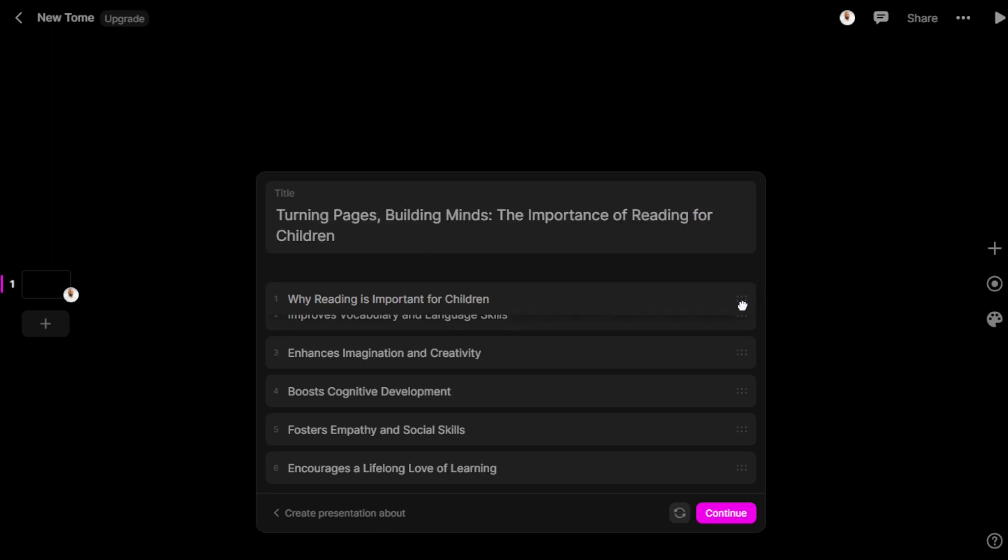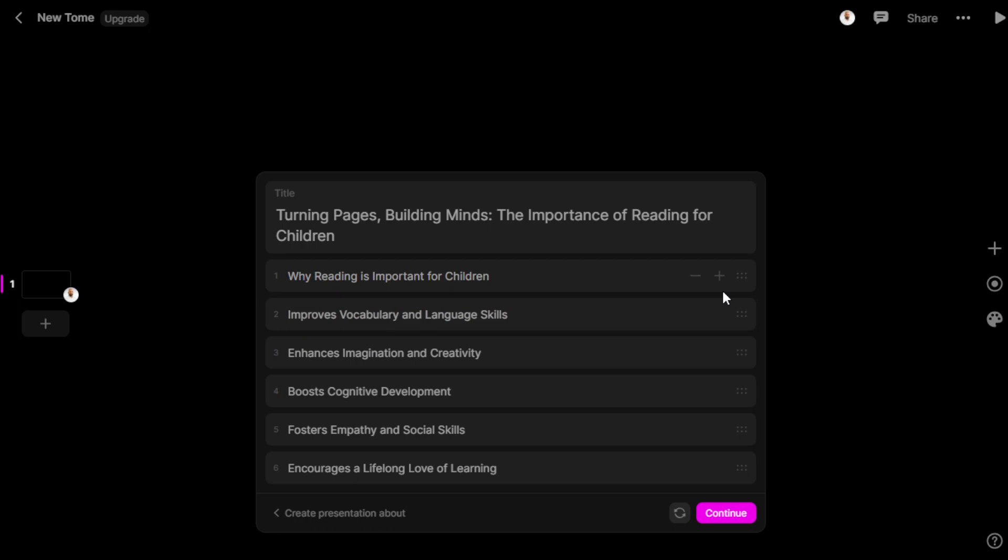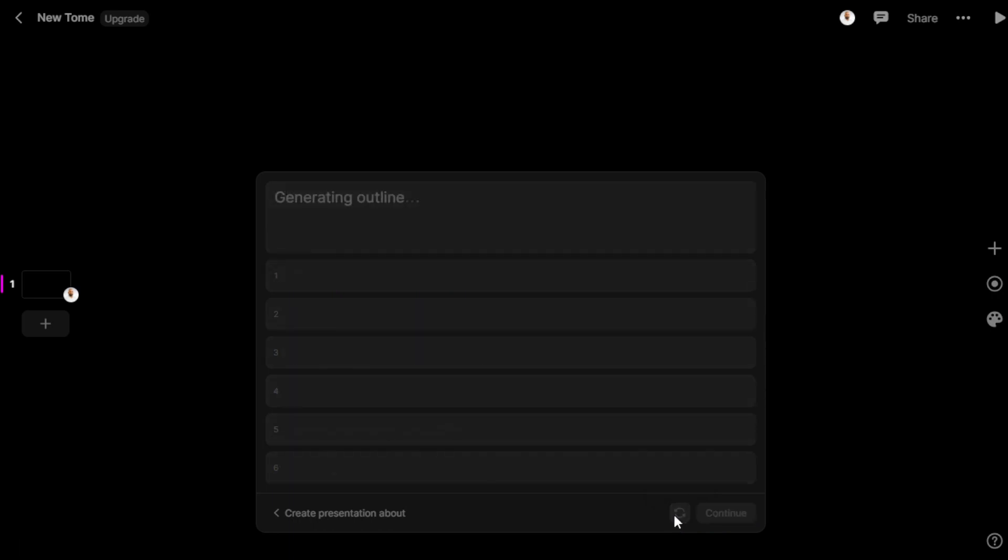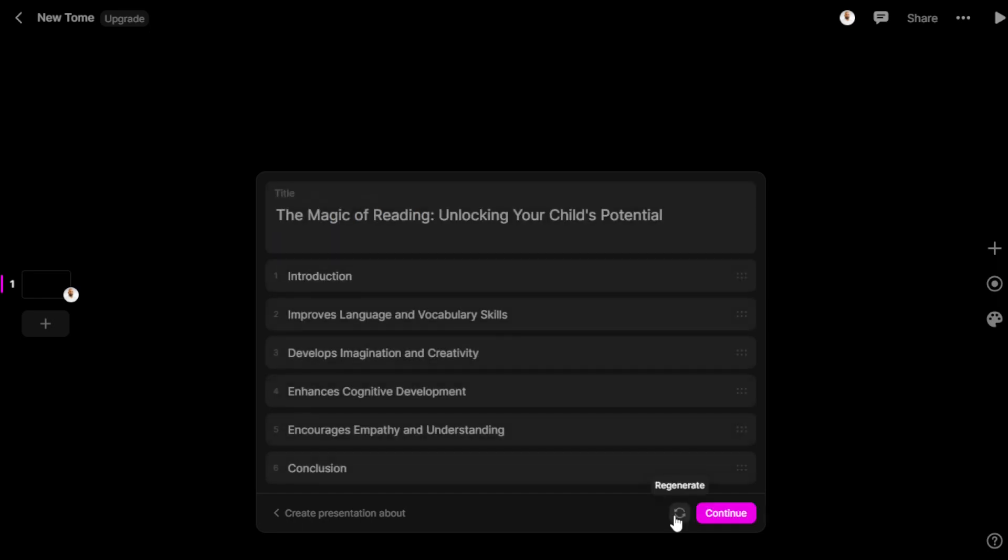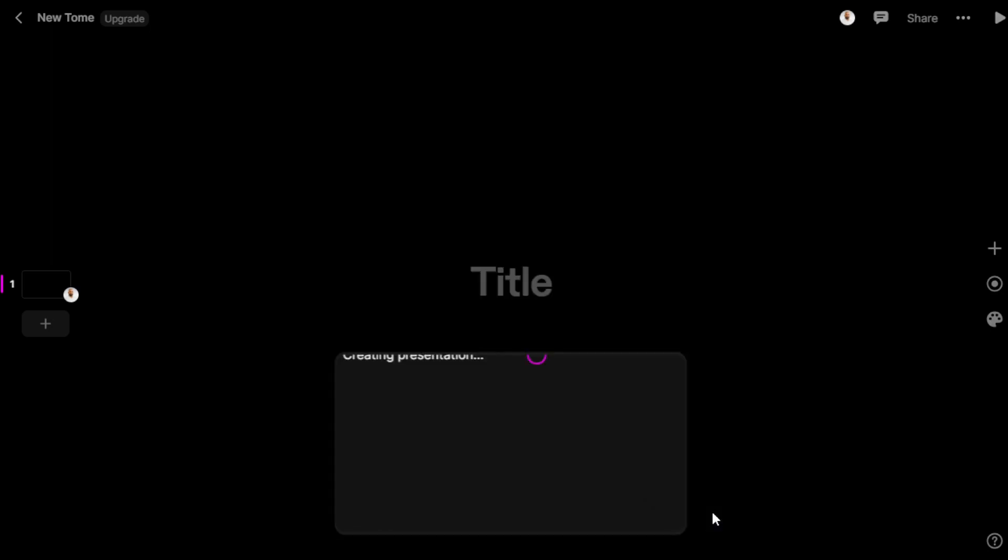This is an outline. There's a Regenerate button. Let's click on that. See, the entire thing changes. 'The Magic of Reading: Unlocking Your Child's Potential.' Introduction, improves language and vocabulary skills, develops imagination and creativity, enhances cognitive development, encourages empathy and understanding. We've created a presentation. Click on Continue.